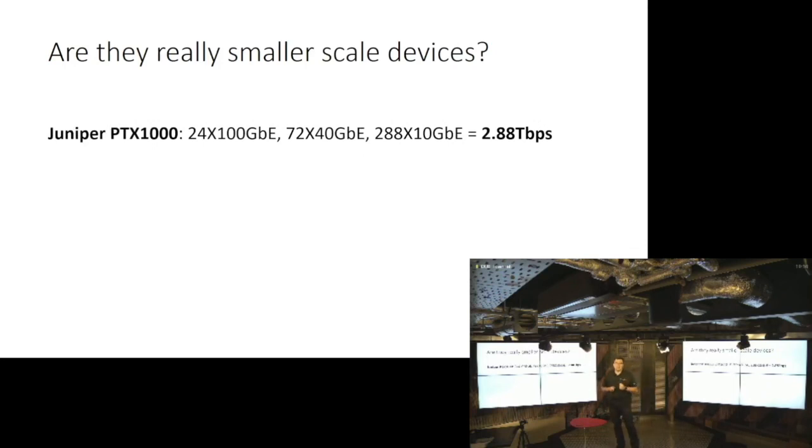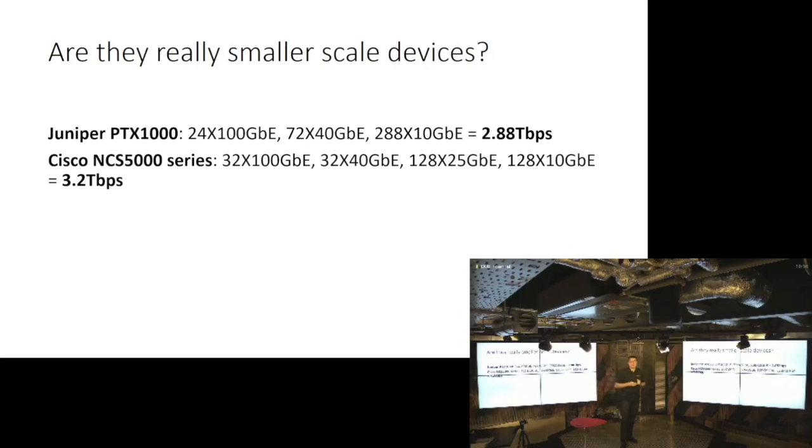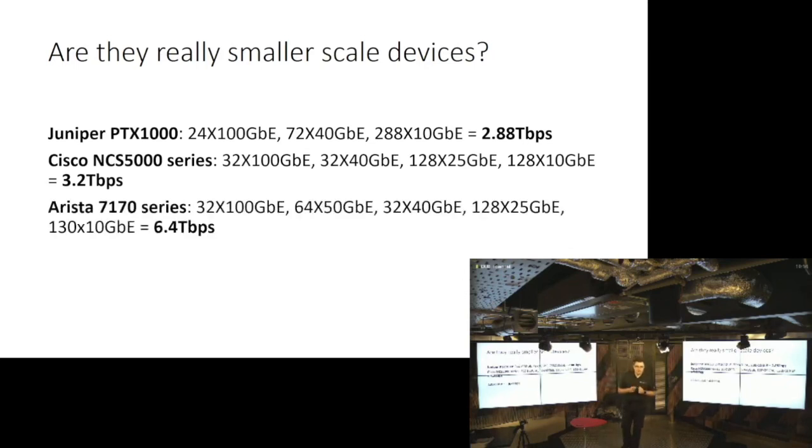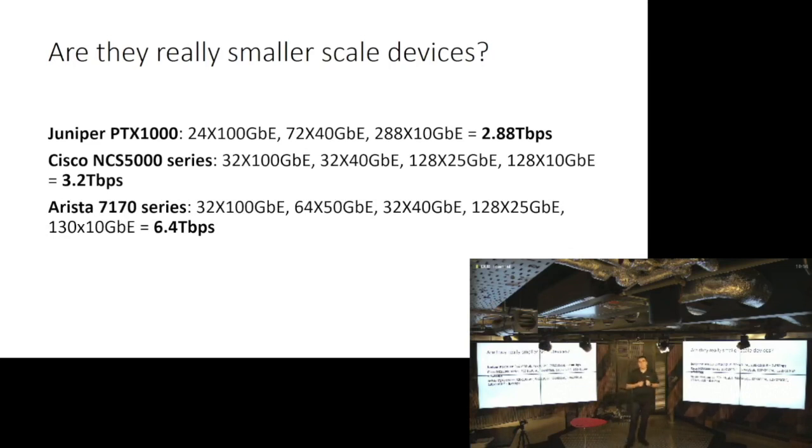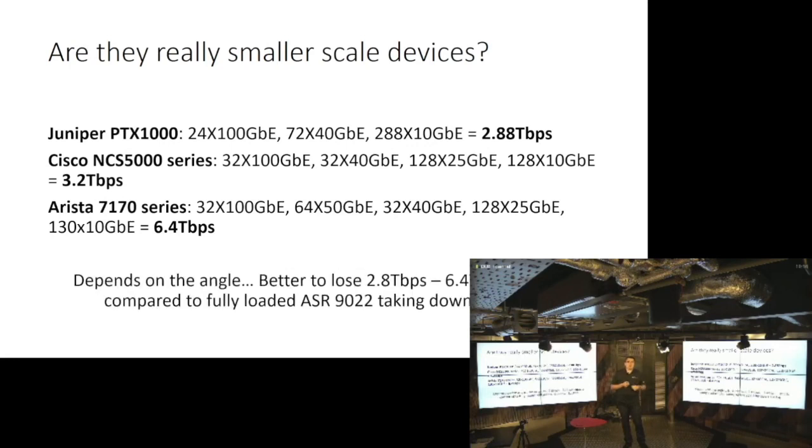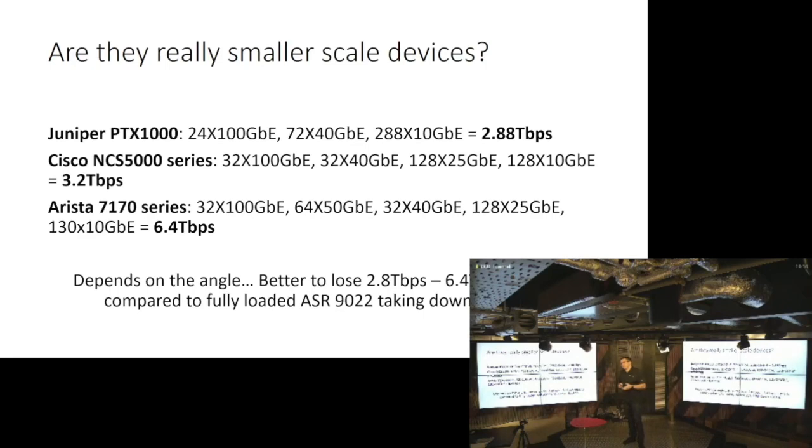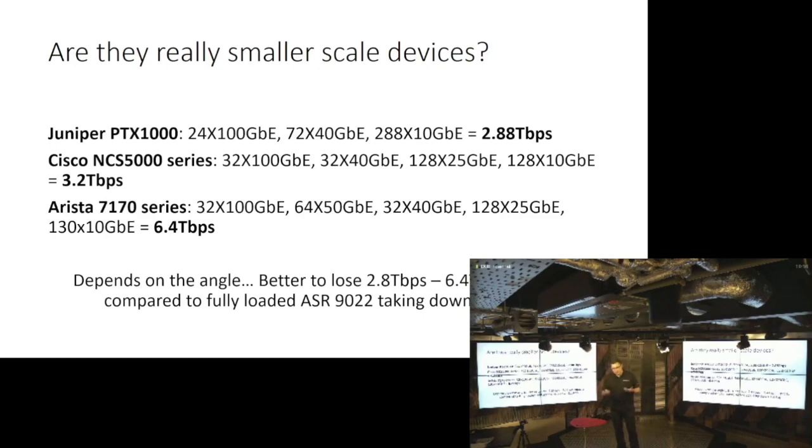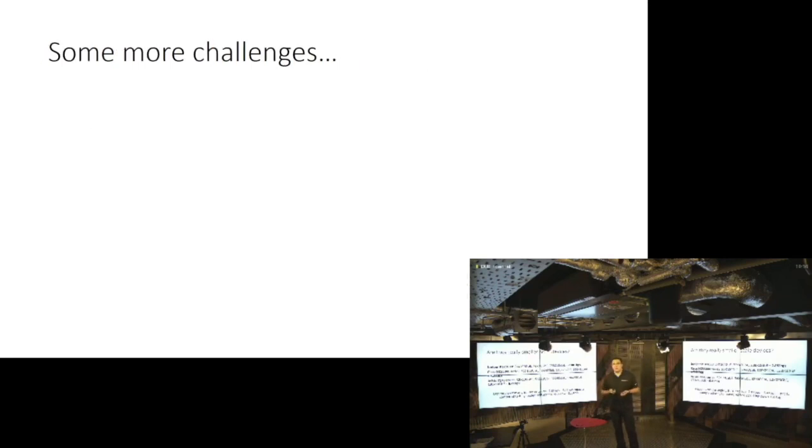Cisco NCS or FRETA, 32 by 100, 3.2 terabits. Arista 7170 series, 6.4 terabits and 32 by 100. So are those really small scale devices? I guess it depends on the angle, right? Like it's better to lose between 3 and 6.4 terabits of capacity than 160 on a fully loaded ASR. And on the side note, you get some benefits when it comes to power consumption. So you lose something, you get something.